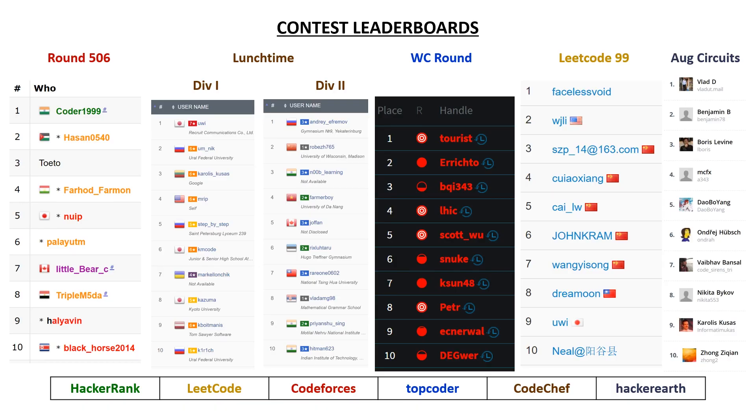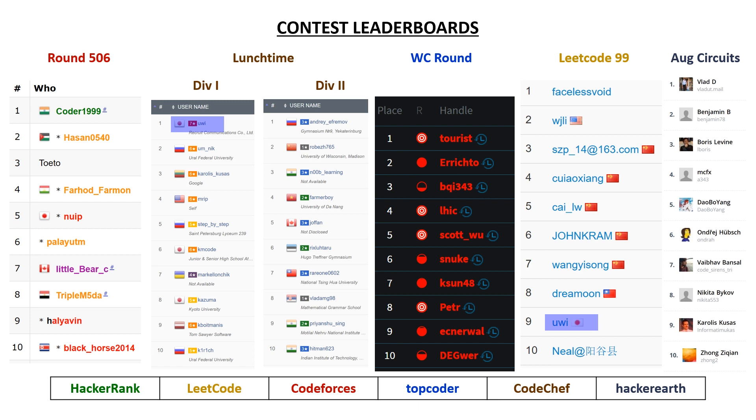Taking a look at our top 10 leaderboards, the only individual to place on multiple top 10 leaderboards was Yui, who took first place in the Code Chef contest Division 1, and also took ninth place in the LeetCode contest. But we also had a ton of other familiar names. In second place in the Div 1 Code Chef contest, we had UMNIC.